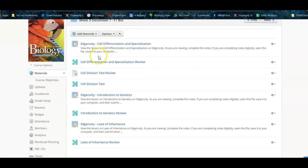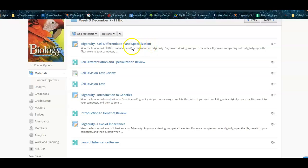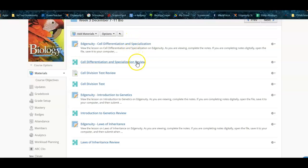The first lesson is over cell differentiation and specialization. That is on Edgenuity, and there's a review. That's the last lesson that goes with the cell division test. So here is a cell division review.